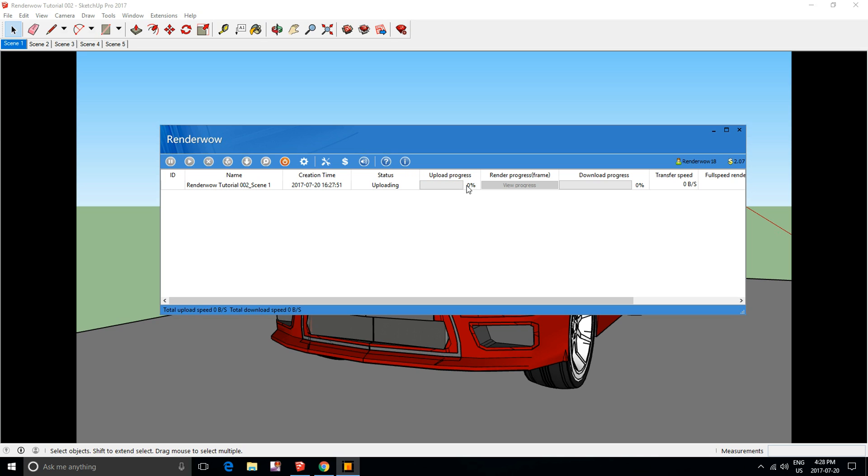Depending on your internet connection, it might take a minute or two. When it's done uploading, it will go through the render progress.